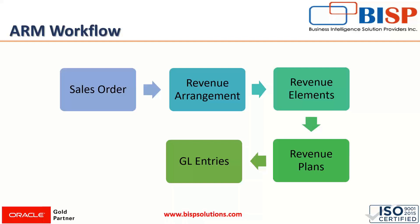The workflow starts with a sales order. Under the sales order, we have the revenue arrangement, and within those arrangements we have revenue elements. Revenue elements correspond to individual lines in a source and each element represents a performance obligation involved in the contract. Under the revenue elements, we have revenue plans that are required to be updated, and after the addition of revenue recognition plans, we can post transactions into the ledger accounts and GL.